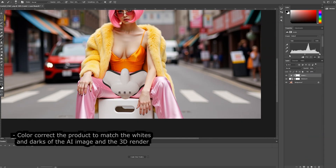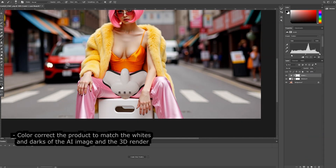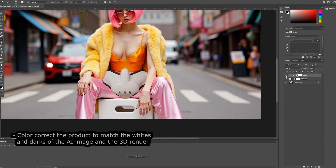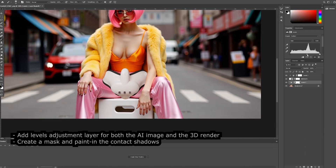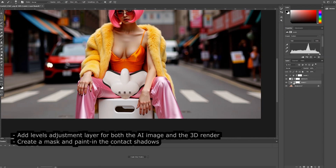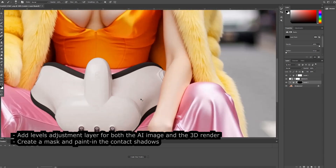Use levels to color correct the product to match the whites and darks of the AI image in the 3D render. Add levels adjustment layers for both the AI image and the 3D render. Create a mask and paint in the contact shadows.